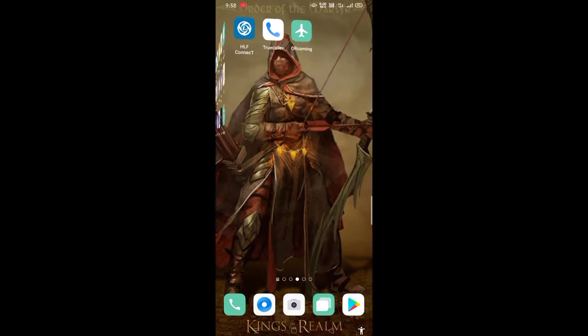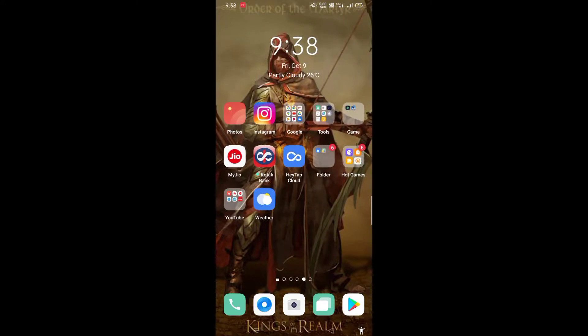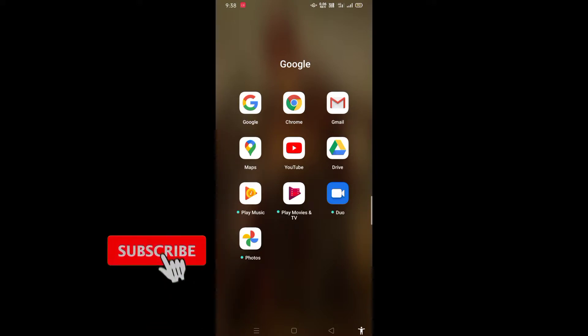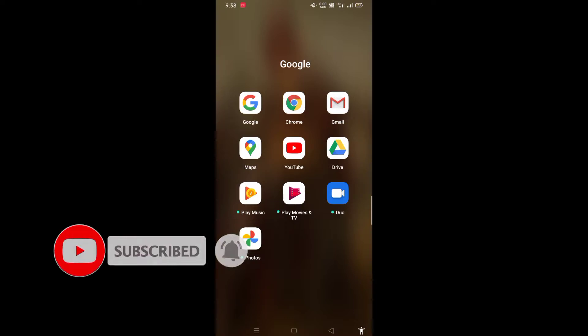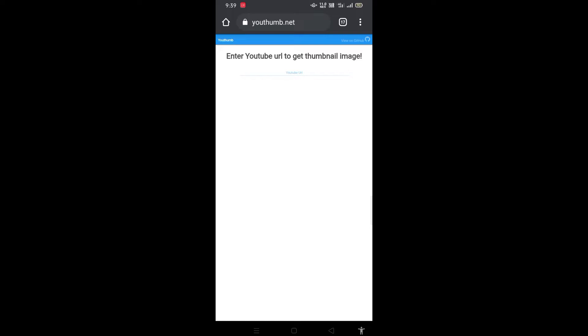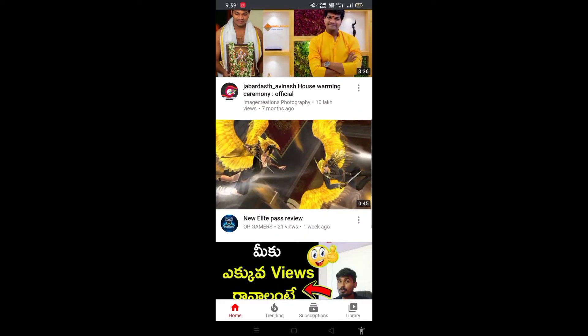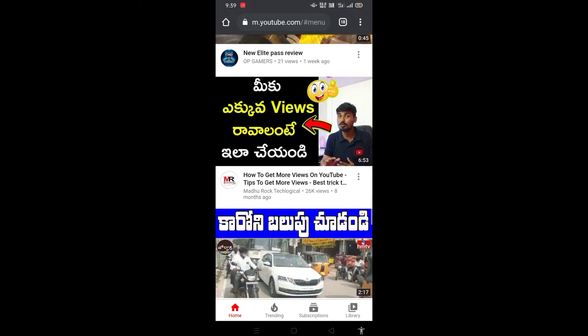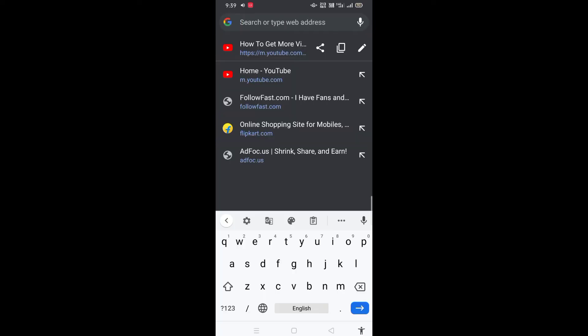I am going to search for it. Without any copyright strike — this is only Google, and there is no copyright issue. I will link it in the description. So let's open and copy the link.